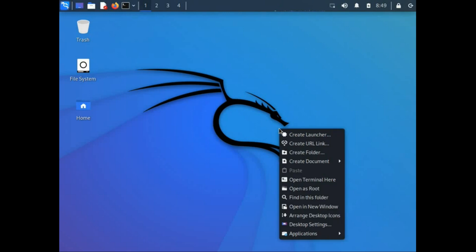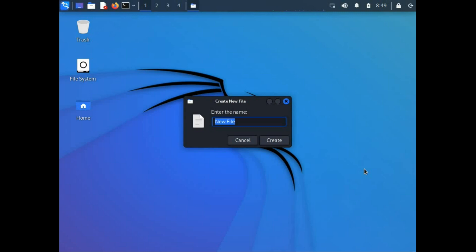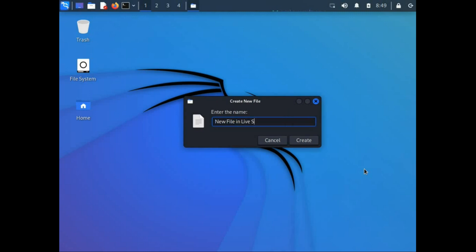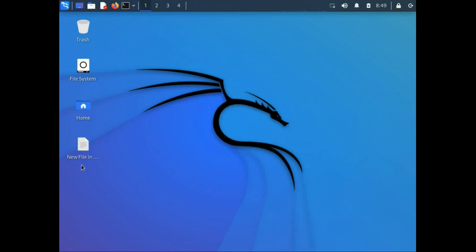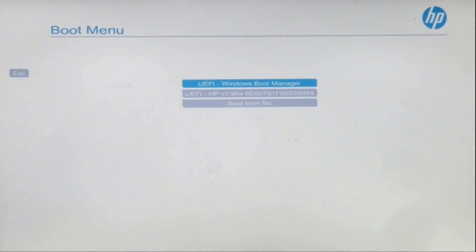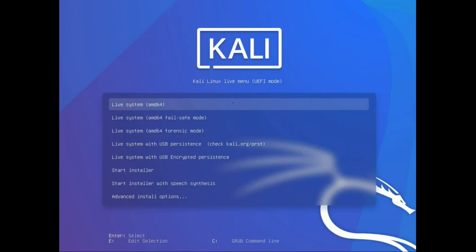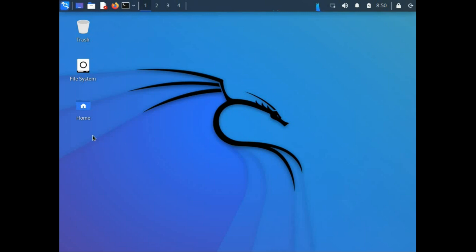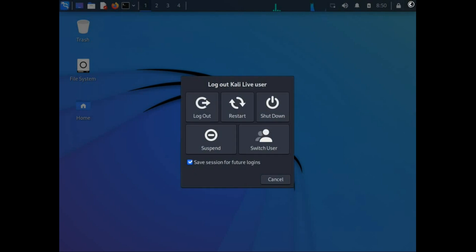This will load the Kali Linux live session. Let us create a new file on the desktop and save it. The new file is now created in the live session. Let us reboot the system again and boot from the live USB. Press Enter on the first option again to reload the live session. The file we just created has disappeared. So now let us reboot again and choose the 'Boot with Persistence' option.